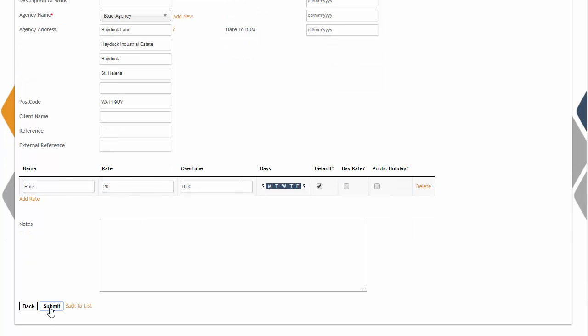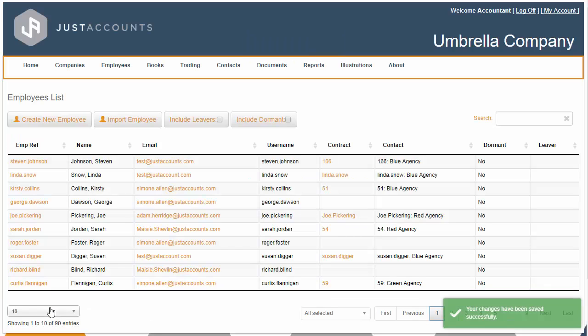Once set up on Just Accounts, your client will automatically be emailed details that will allow them to access their dashboard. Thank you for your time.